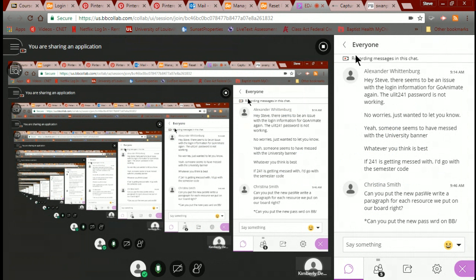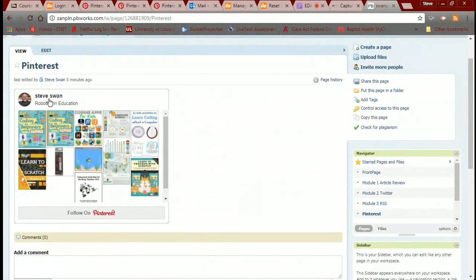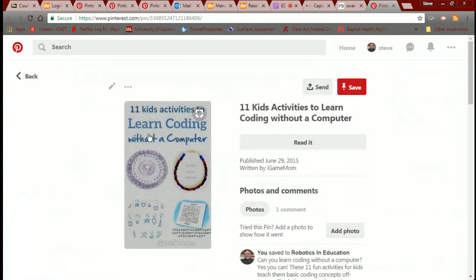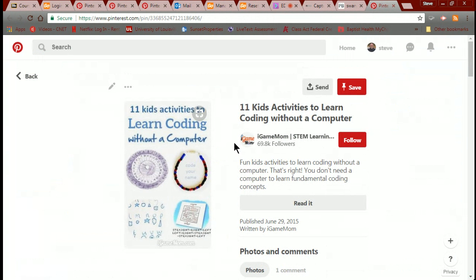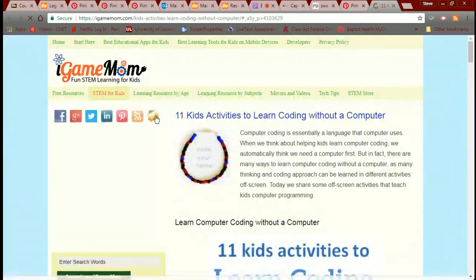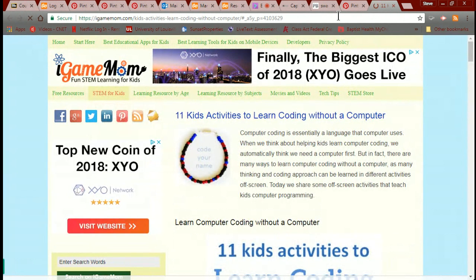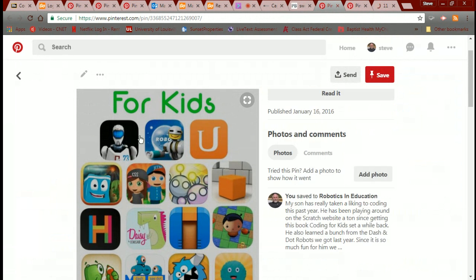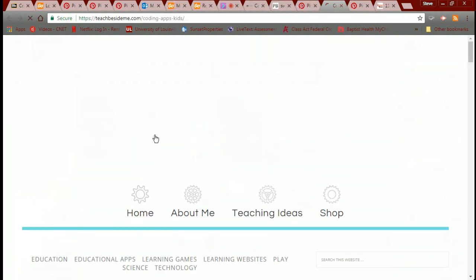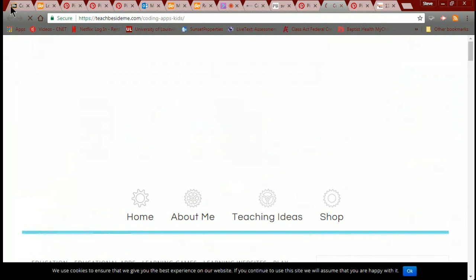Christina, can you put the new password in? And to clarify — you write one paragraph for the resources in total, not one per resource. In other words, why did you pick what you picked? So, for example, I picked these because of my interest in robotics and education. The pins are live — if you click on one it actually takes you somewhere. I find the activities about kids learning to code without a computer make for really nice introductions to coding. Just give one paragraph justifying why you created the board and why the resources in it would be of interest to someone.